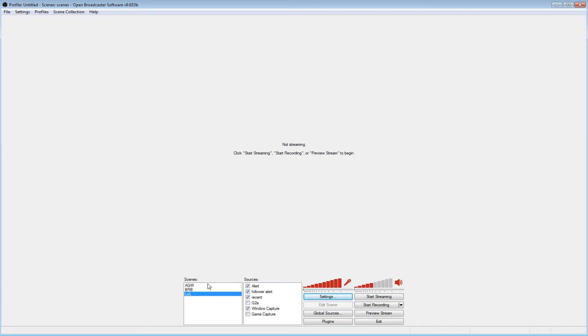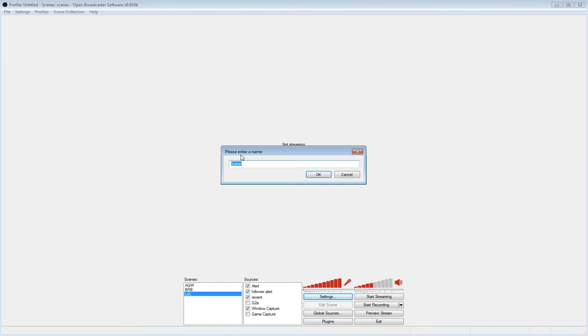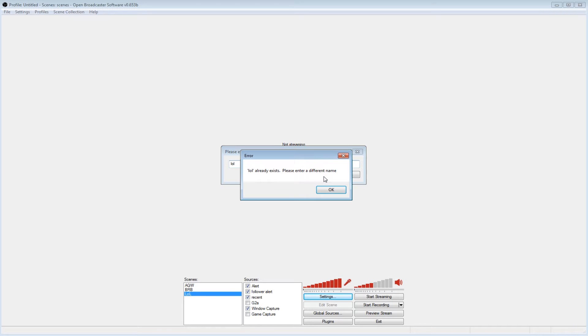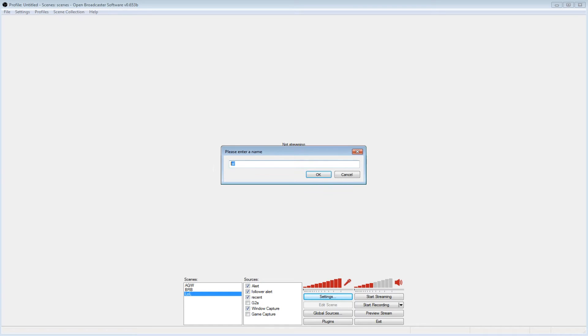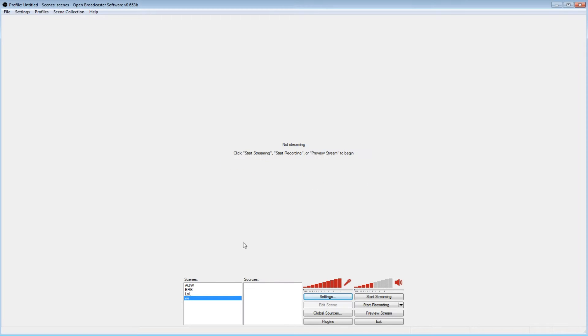So you'll have scenes and then sources. You want to add a scene, so add a scene, and then you can call it whatever you want. So if you're streaming like League of Legends, you just call it LOL. It won't let me, so I'm just going to call it VV. And then you create your scene.